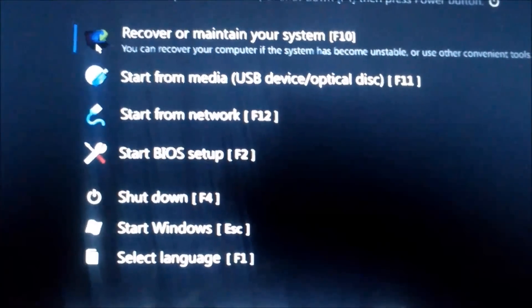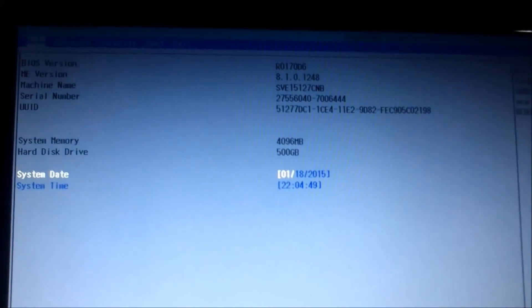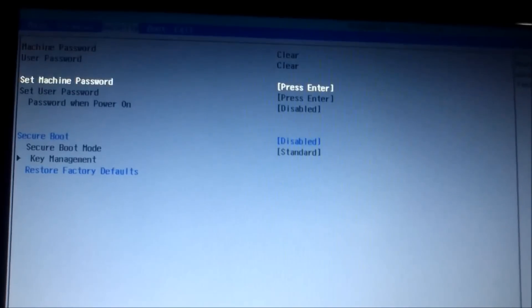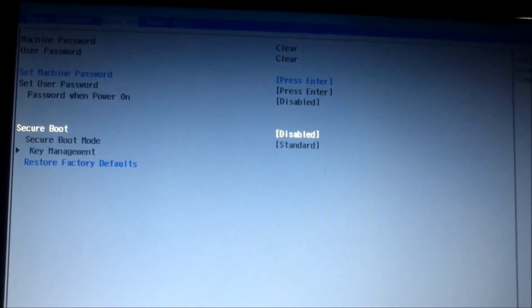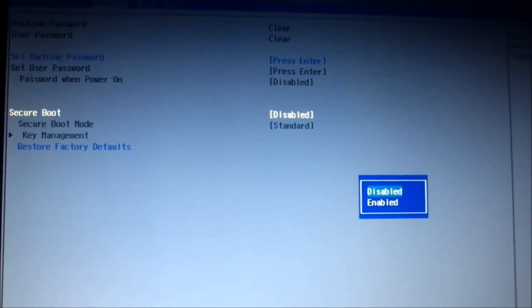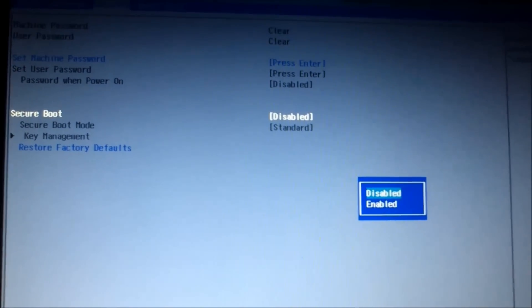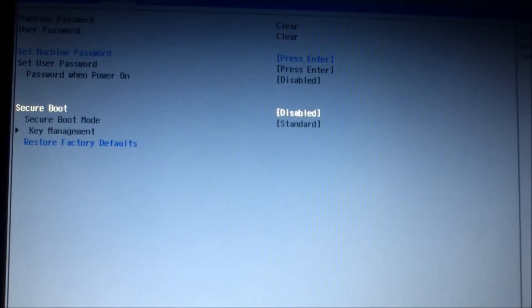Now select 'Start BIOS Setup'. Click on Secure Boot and make it disabled. In my case it is already disabled, but in your case it may be enabled — make it disabled and save it.